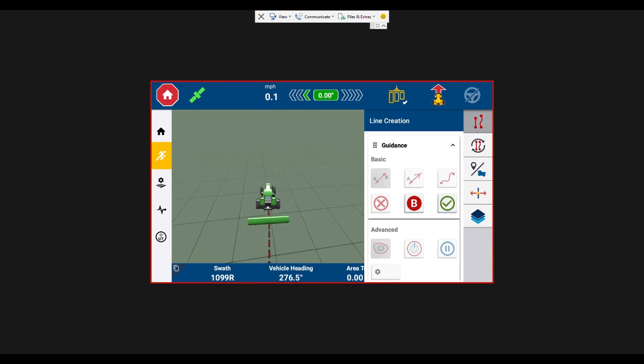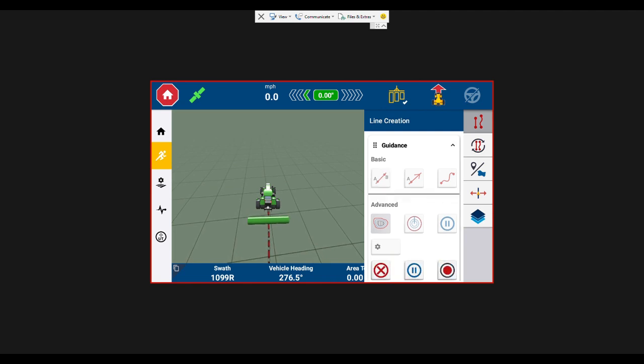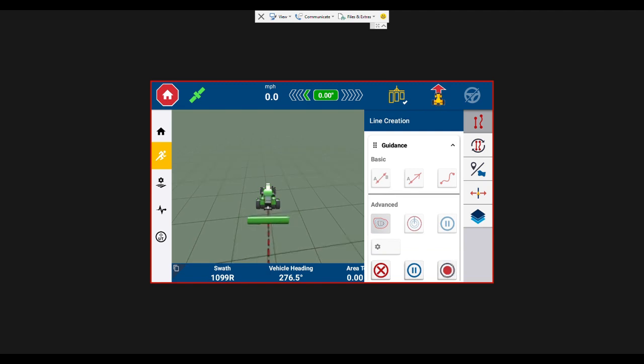Now it's going to ask do you want to save that. I'm going to say yes. So what this is going to do is shoot an AB line to my left all the way across the field when I'm done doing my boundary and headland pass.